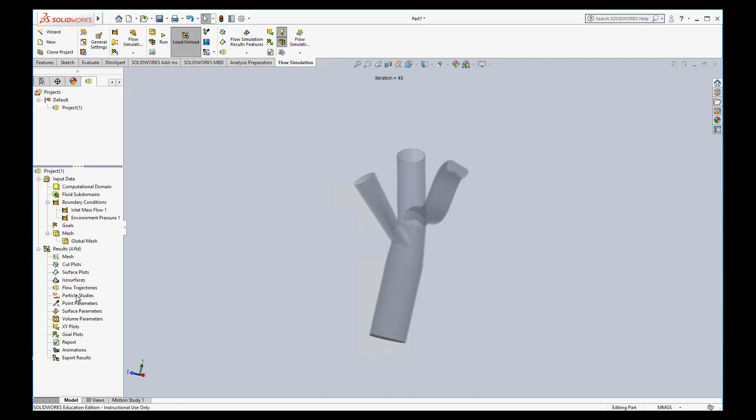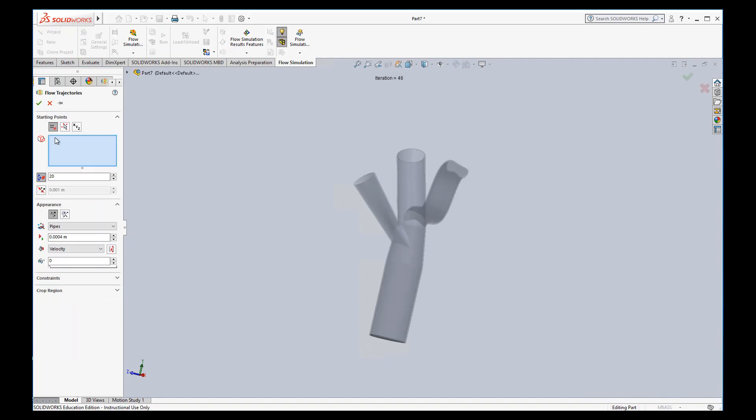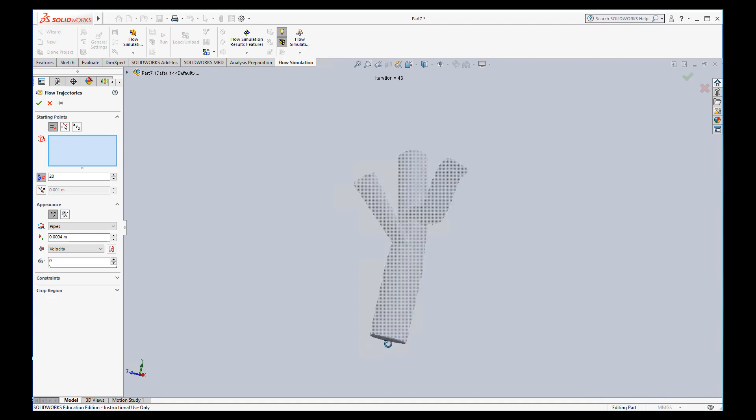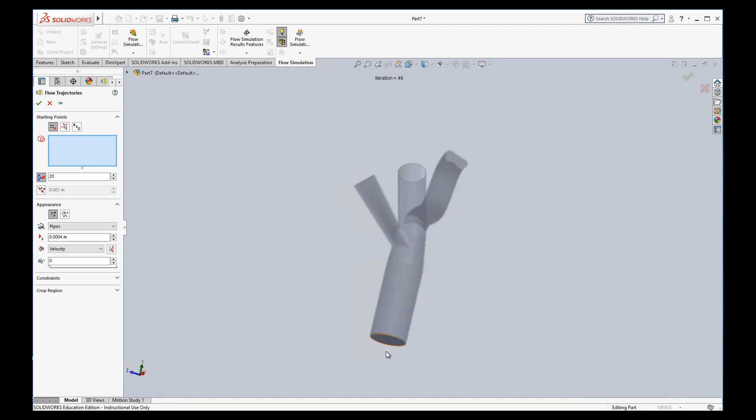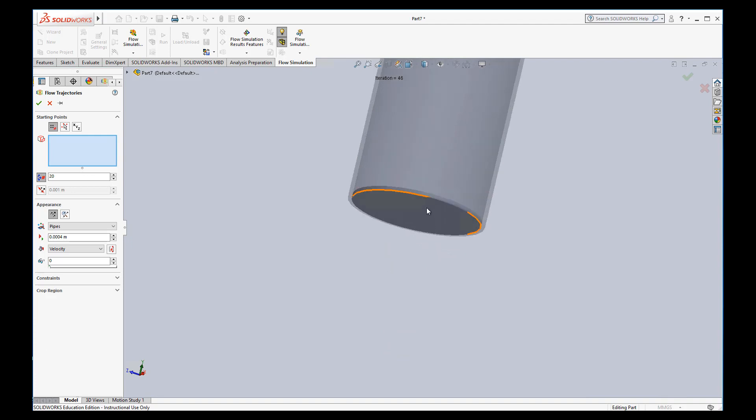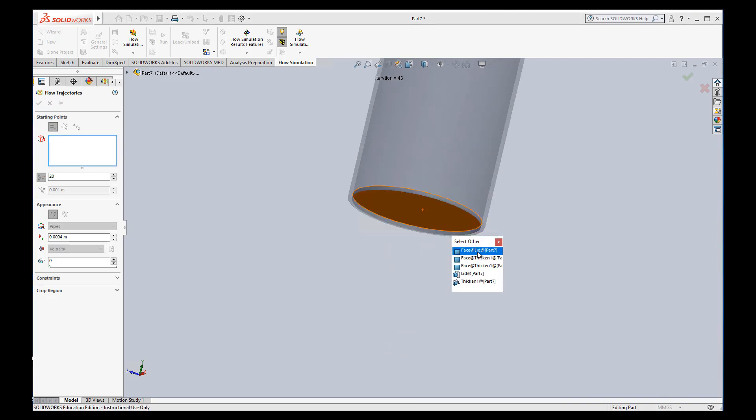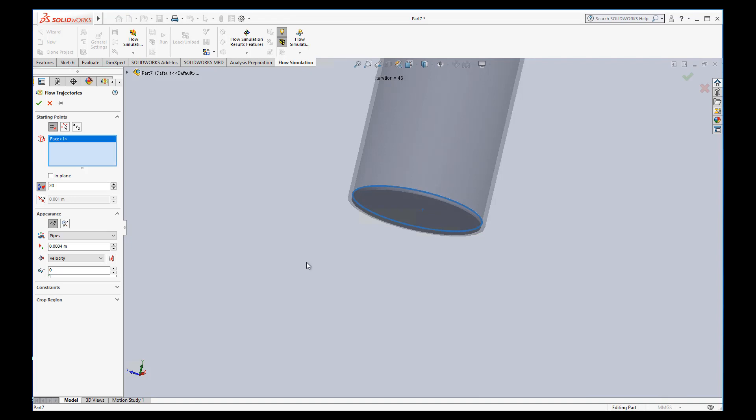And now we can do a particle study or a flow trajectory. So I'm going to say insert flow trajectories. So it says starting points. And that's what it wants. It wants to know where the flow trajectories are starting from. I'm going to zoom in here and make sure I grab that inside face by going to select other inside face. Okay. This is number of points to start the trajectory at. We'll start with 20. That's fine.